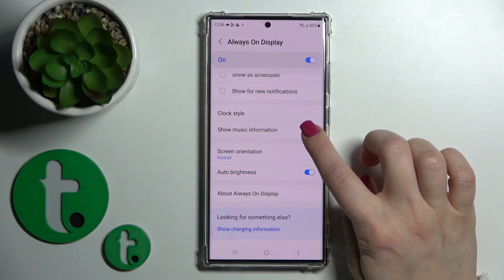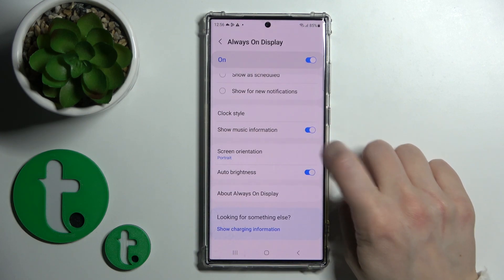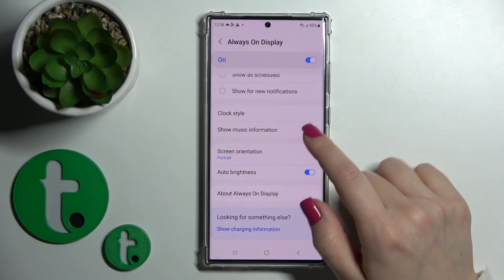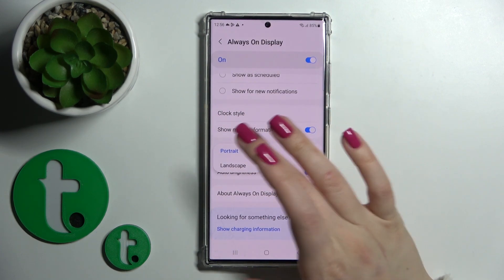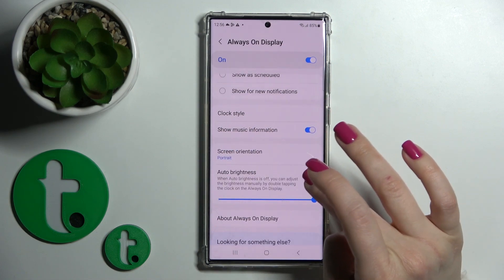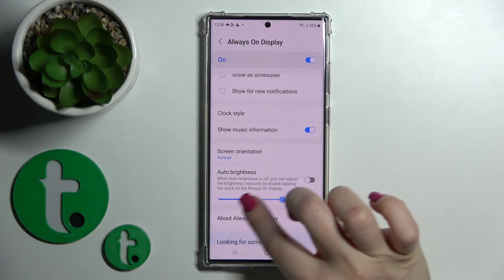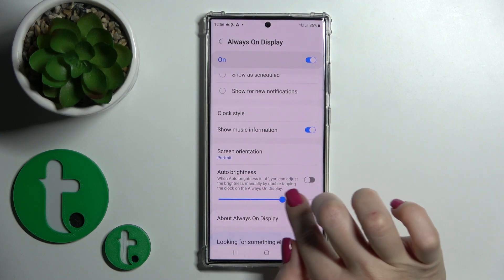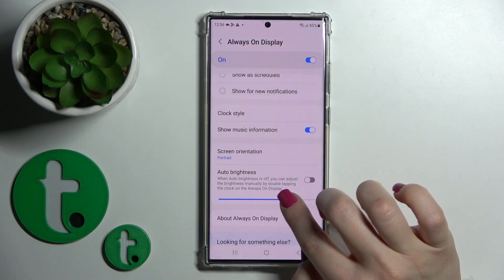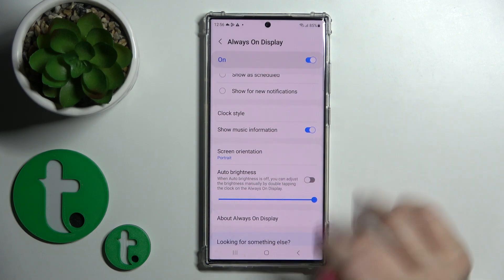If you want to show the music information on the AOD option, just tap on the switcher to activate it. You can also switch the screen orientation of the AOD from portrait to landscape, and use the auto brightness on the AOD or turn it off and change the brightness level to a custom value.